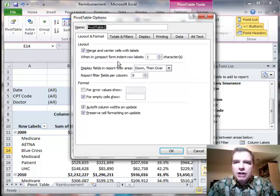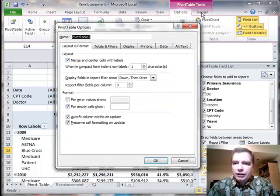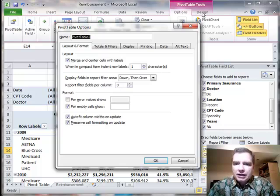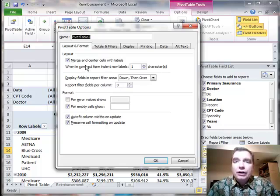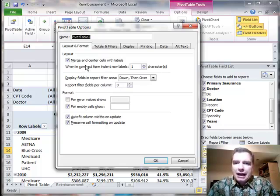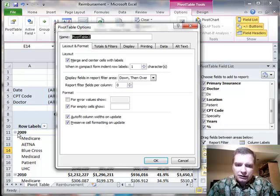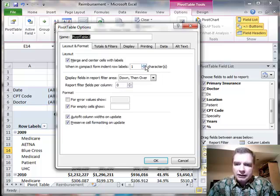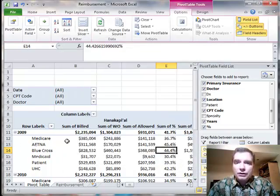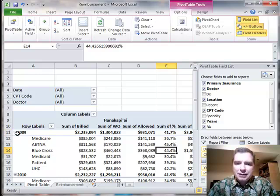When in compact form, we're going to talk about different forms when we get to the design tab over here in a couple Excel videos. But in the meantime, we are in compact form. And what this controls is how far the indentation goes for these row labels. See how 2009 and underneath Medicare and Aetna, these payers are indented one. Let's just do something obvious so you can see the difference. We can indent them more than that if you need to keep these levels separate from one to the next.